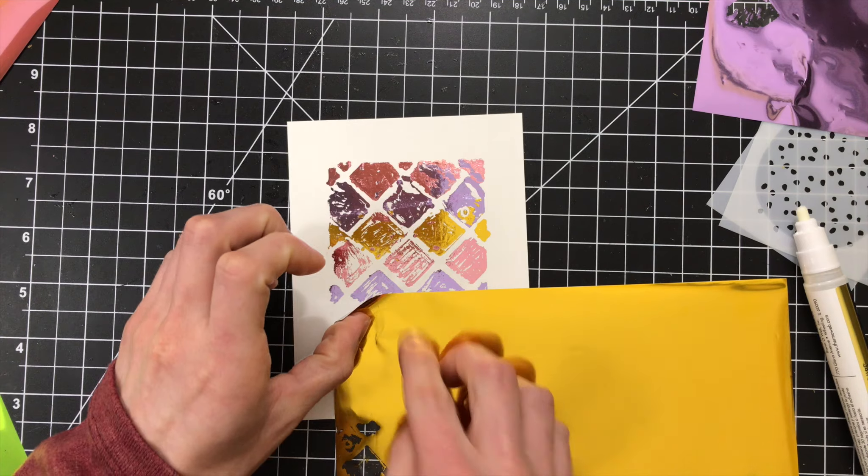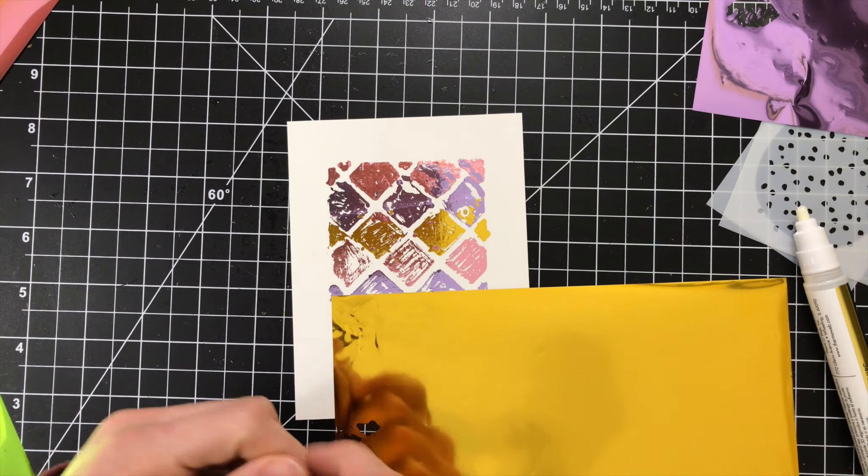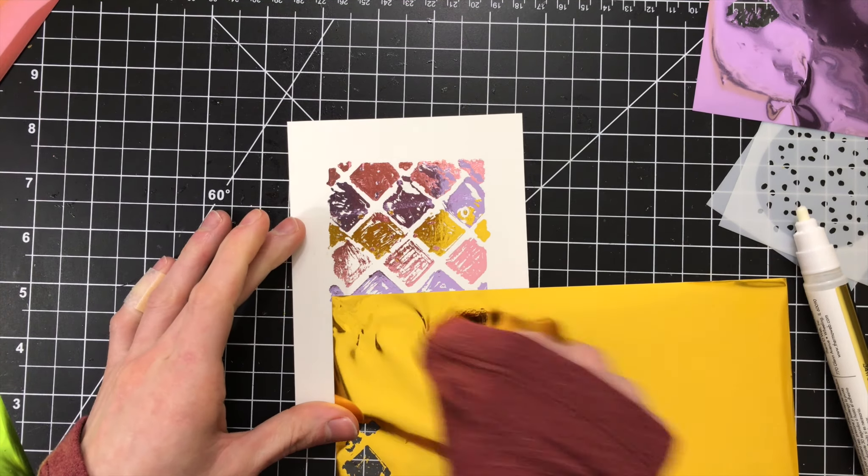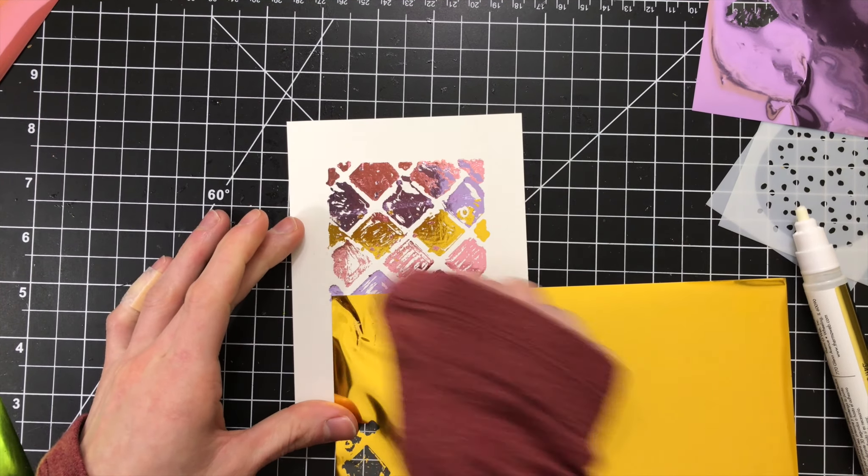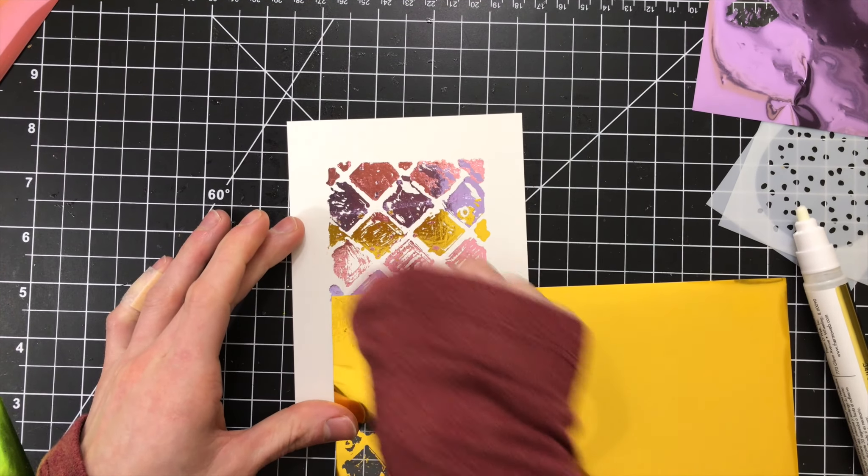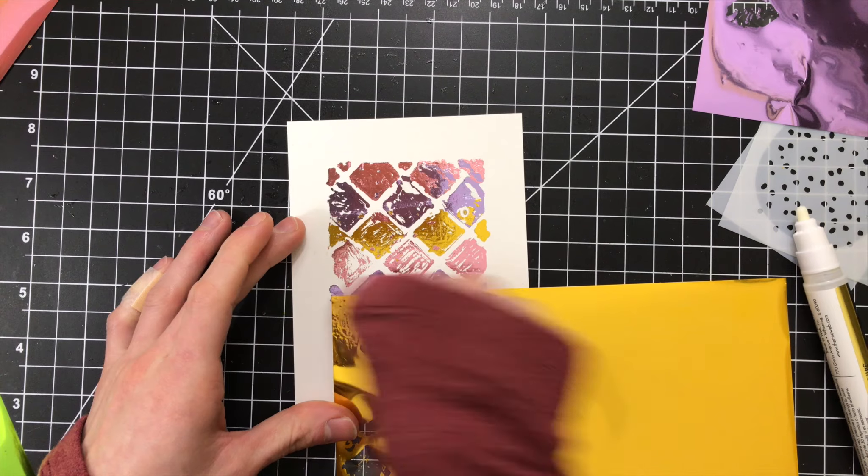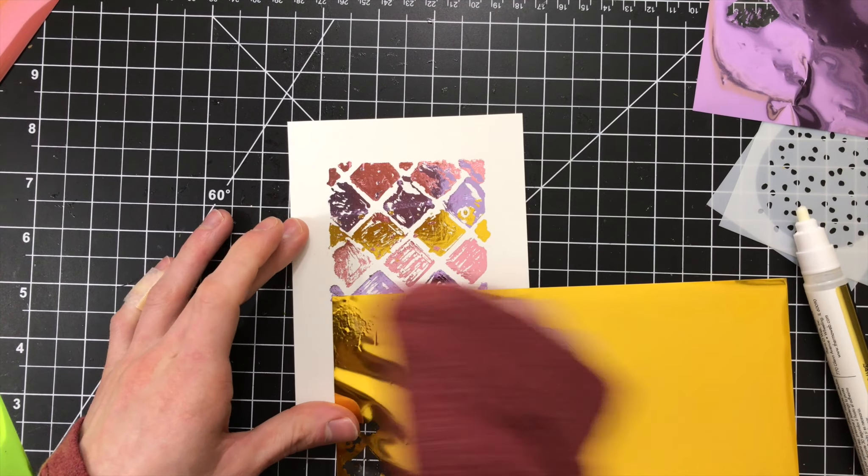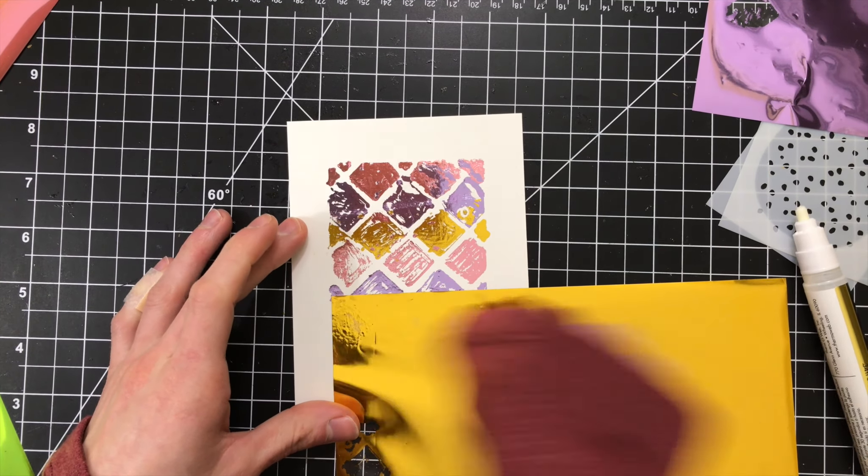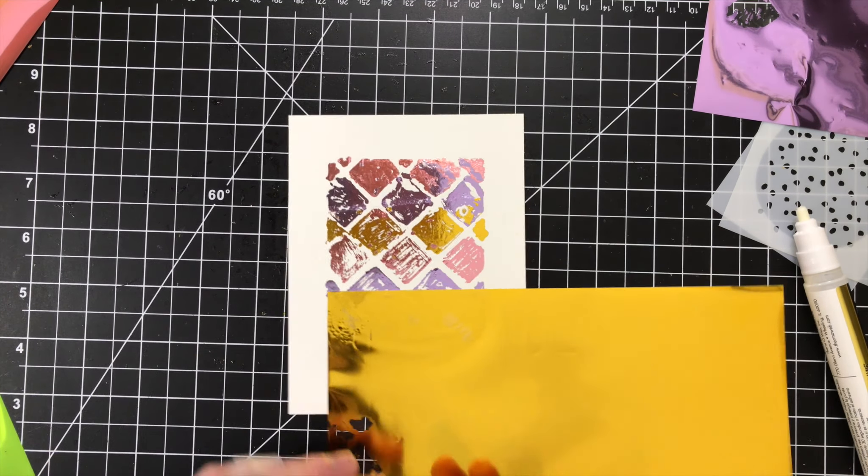You don't need any foil laminators or heat transfer machines to be able to put the foil down into the adhesive. All you basically need is a little bit of pressure.